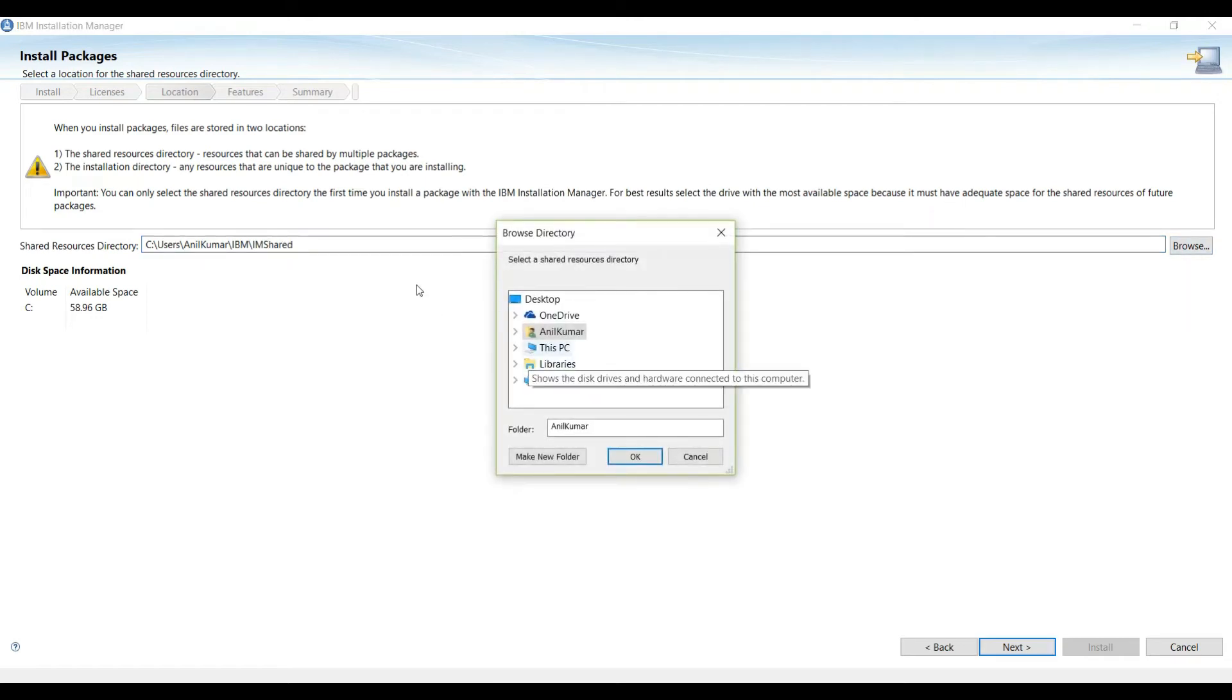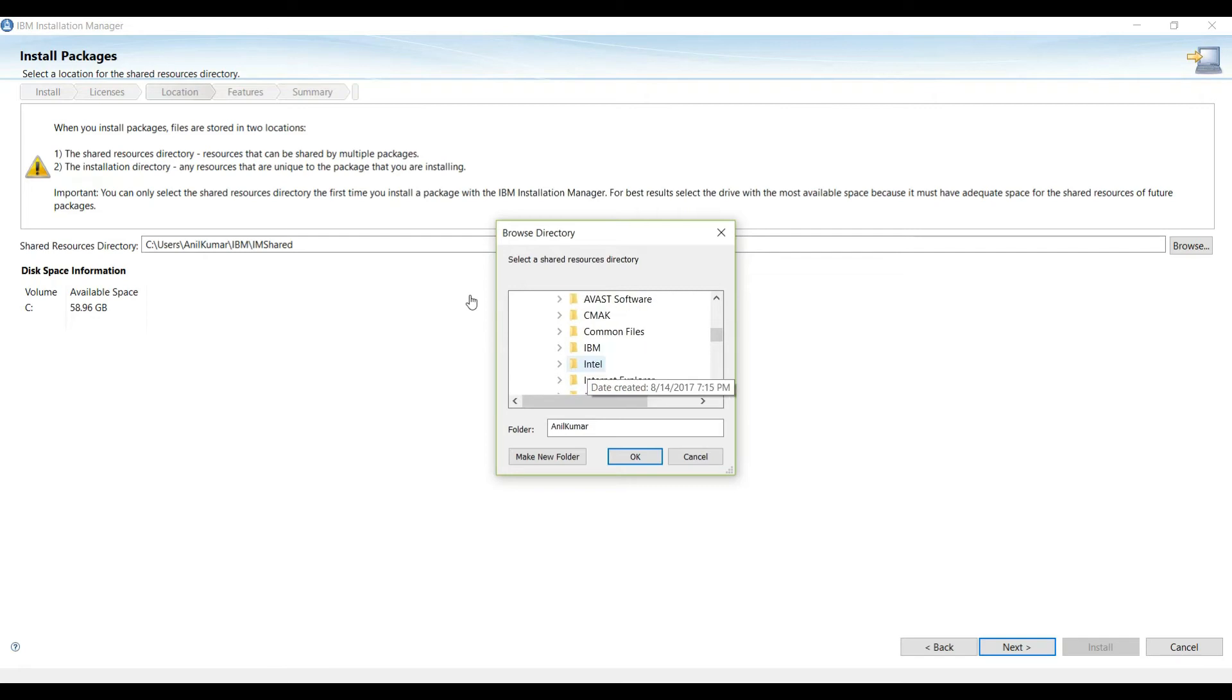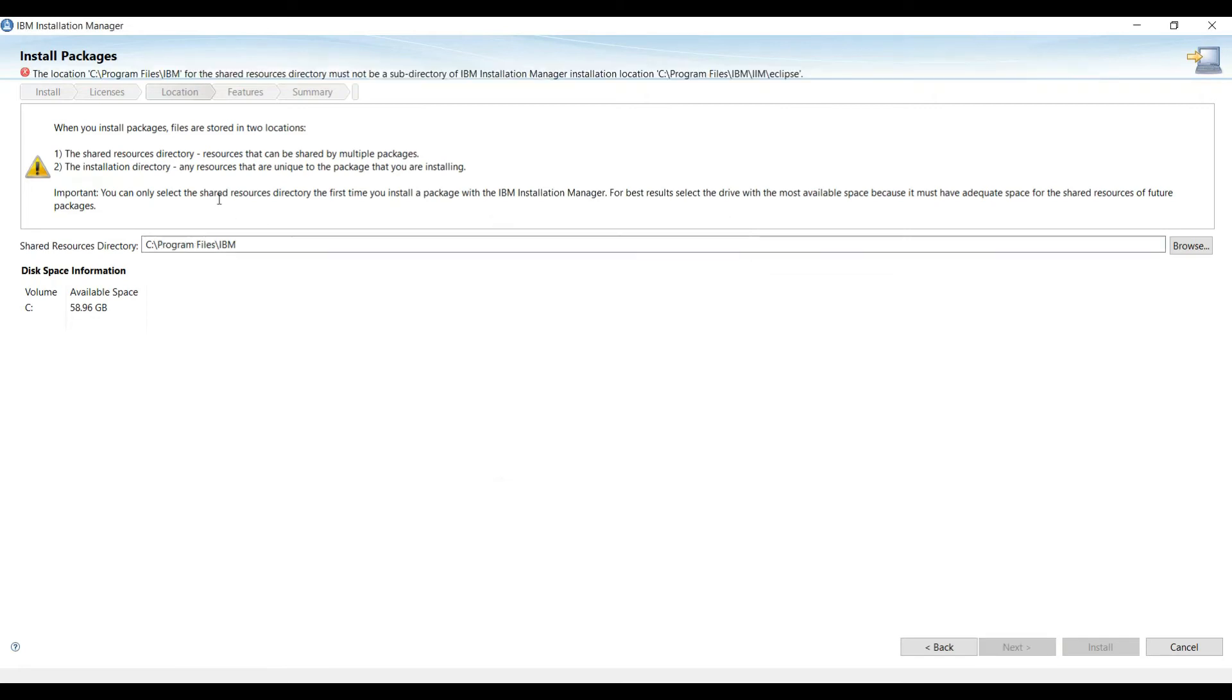Next. And on this page it is showing you some shared location, so we will change this to C drive.